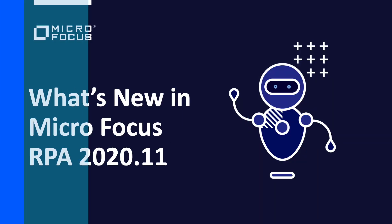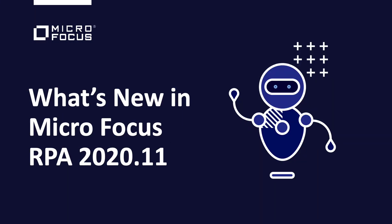Welcome to Micro Focus RPA 2020.11. In this video, we'll share some of the latest product updates.